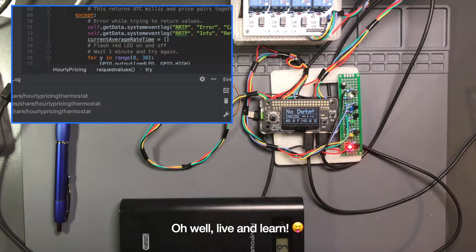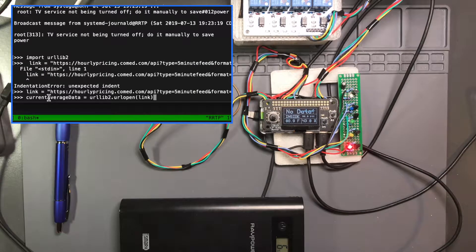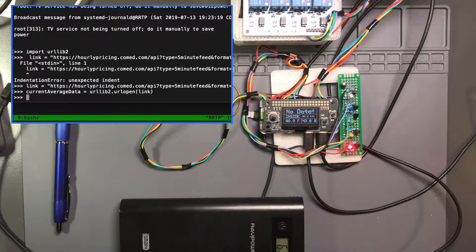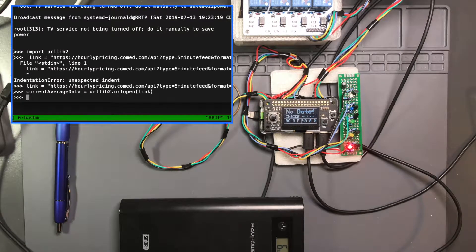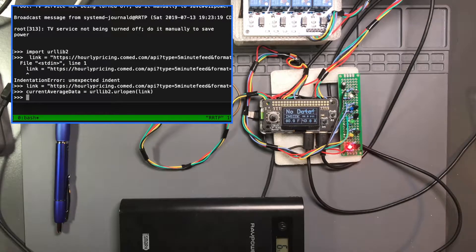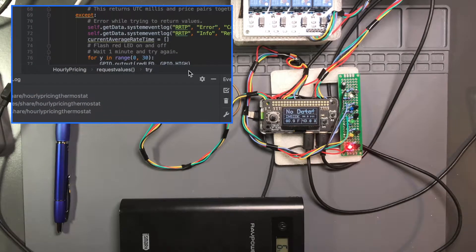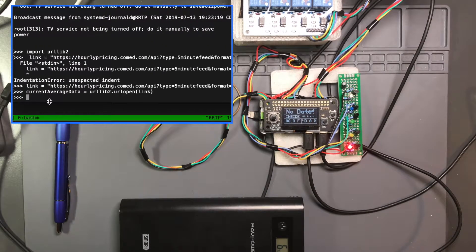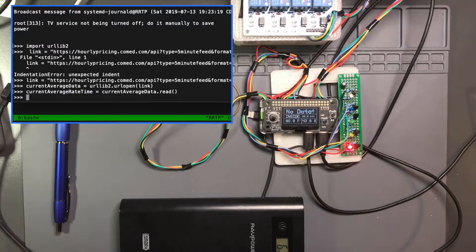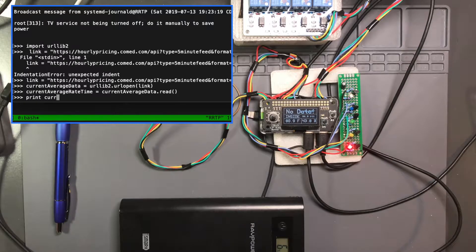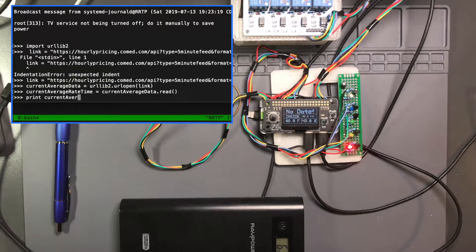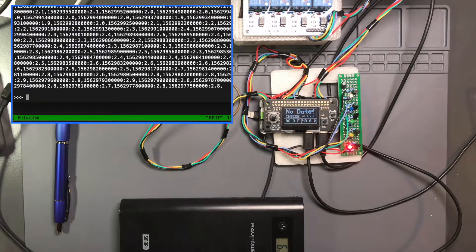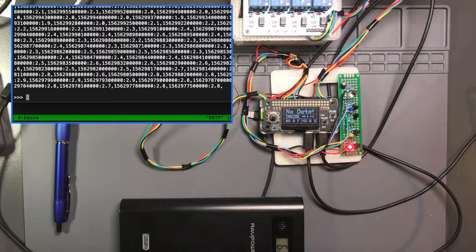The next thing I'm going to do, I'm just copying code right out of, this is exactly what it's doing when it's starting up. I'm going to use the URL open method in the urllib2 to grab that link and open it. And it does that and returns it to the current average data variable. And then I'm actually going to read it. Okay. And if we just go in print, current average rate time. Boom, here's the last 24 hours of all the hourly pricing data.